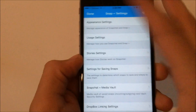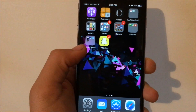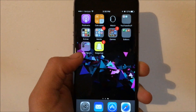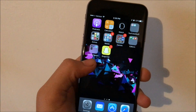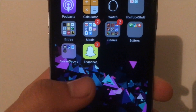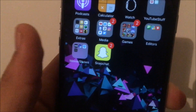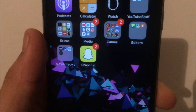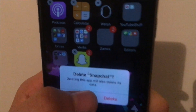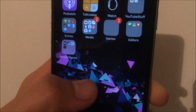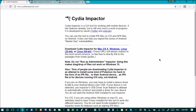Anyway, I'll be showing you how to do this. We do need a computer, but you don't need a jailbreak. Also don't forget to delete the current Snapchat you have right now — just delete it — and that's it.